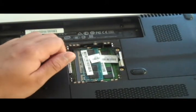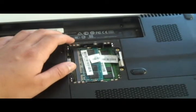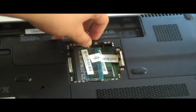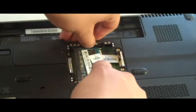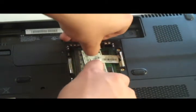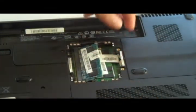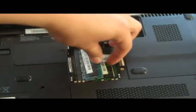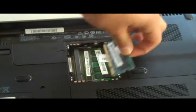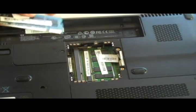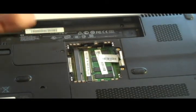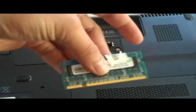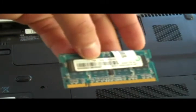clips on the side - you just pull on them and the memory module pops up. You just pull it out and take a look. It's 1 gig, this is a 1 gig right here. That's the one we're gonna replace. Now you want to